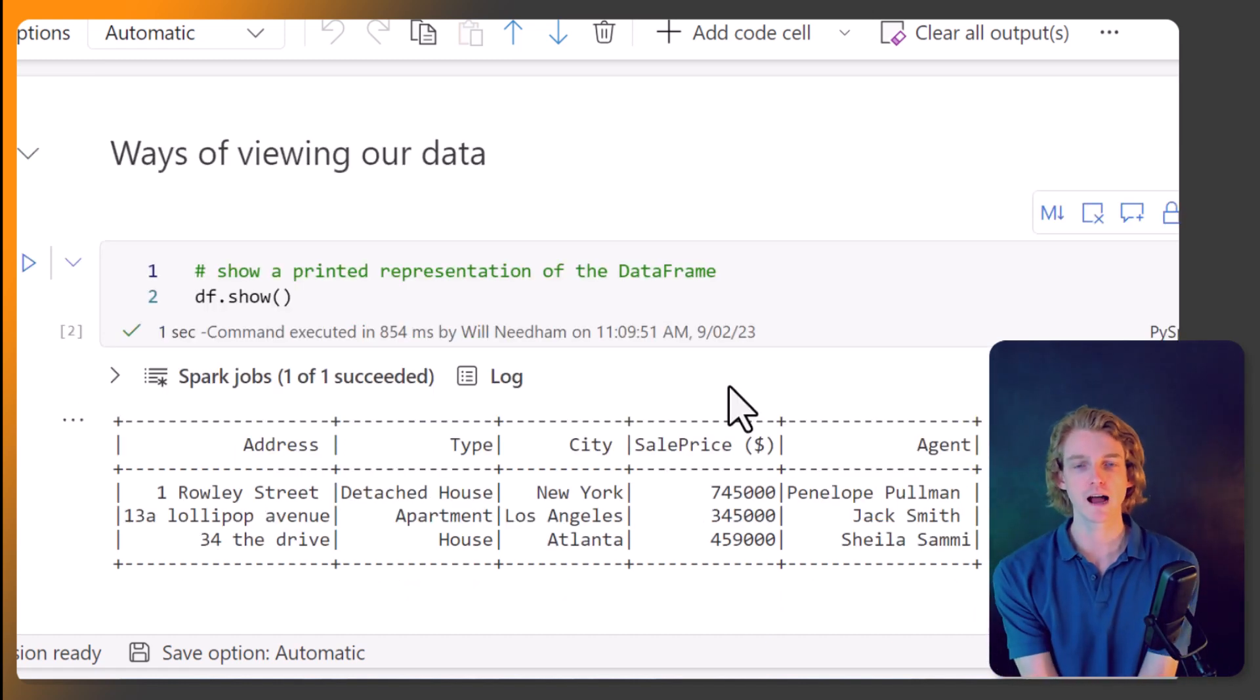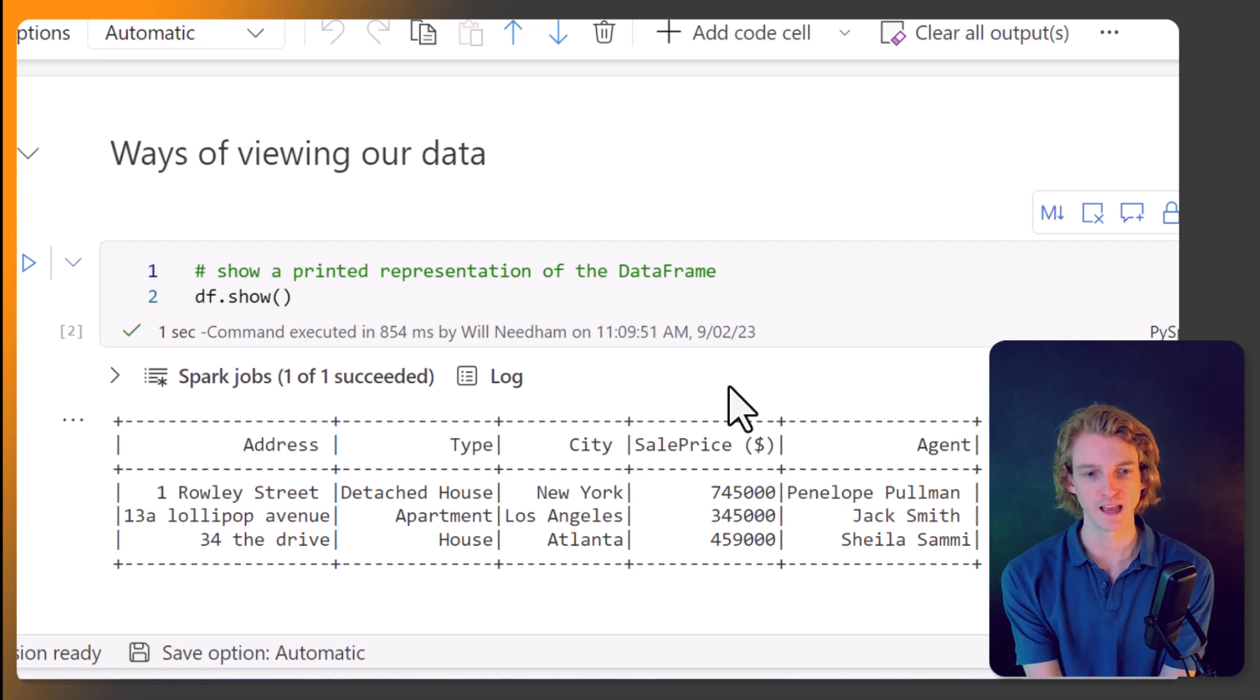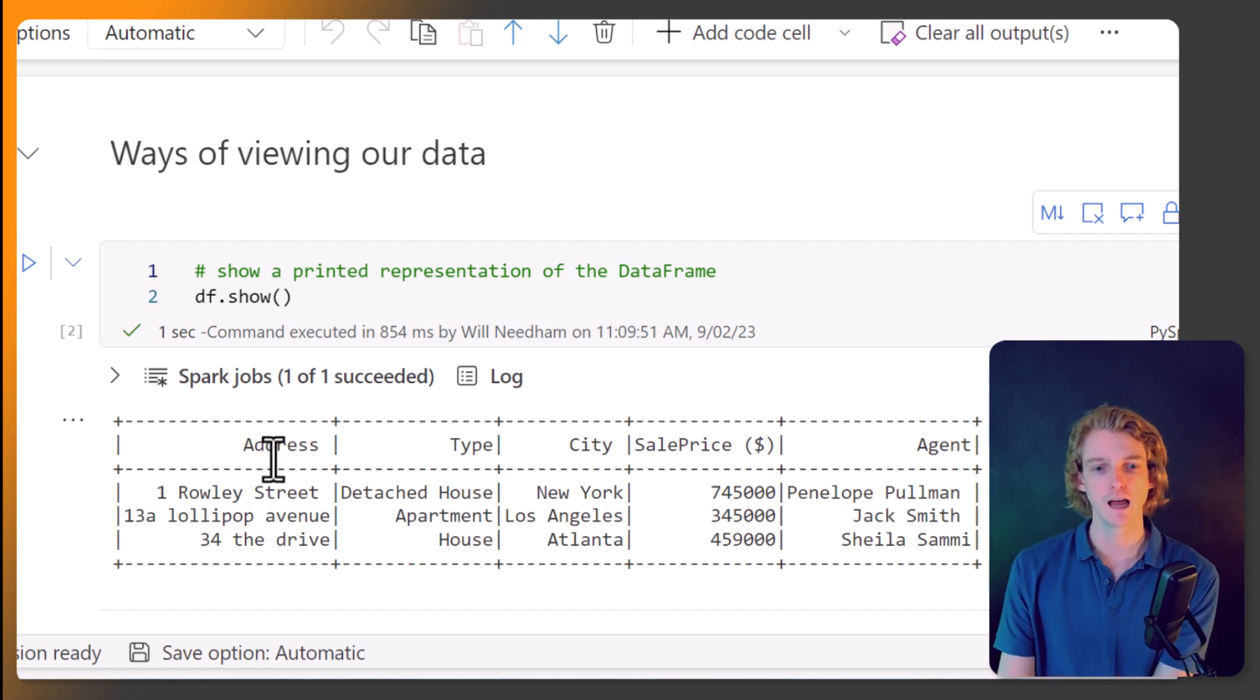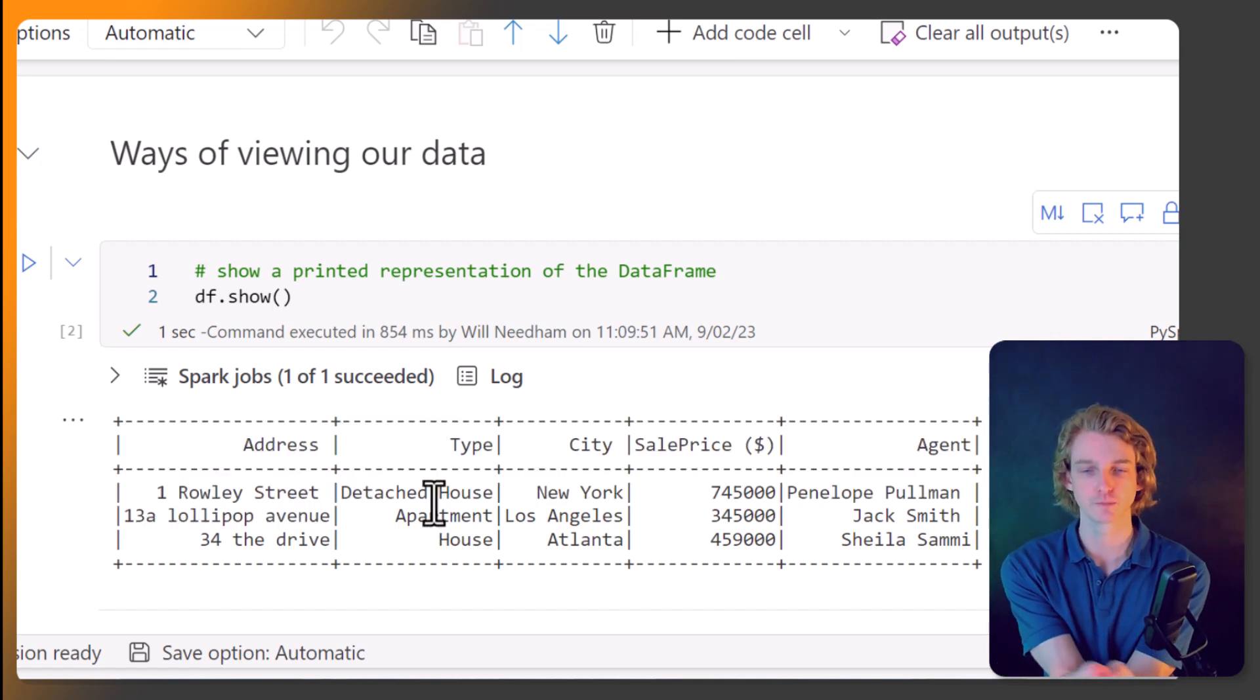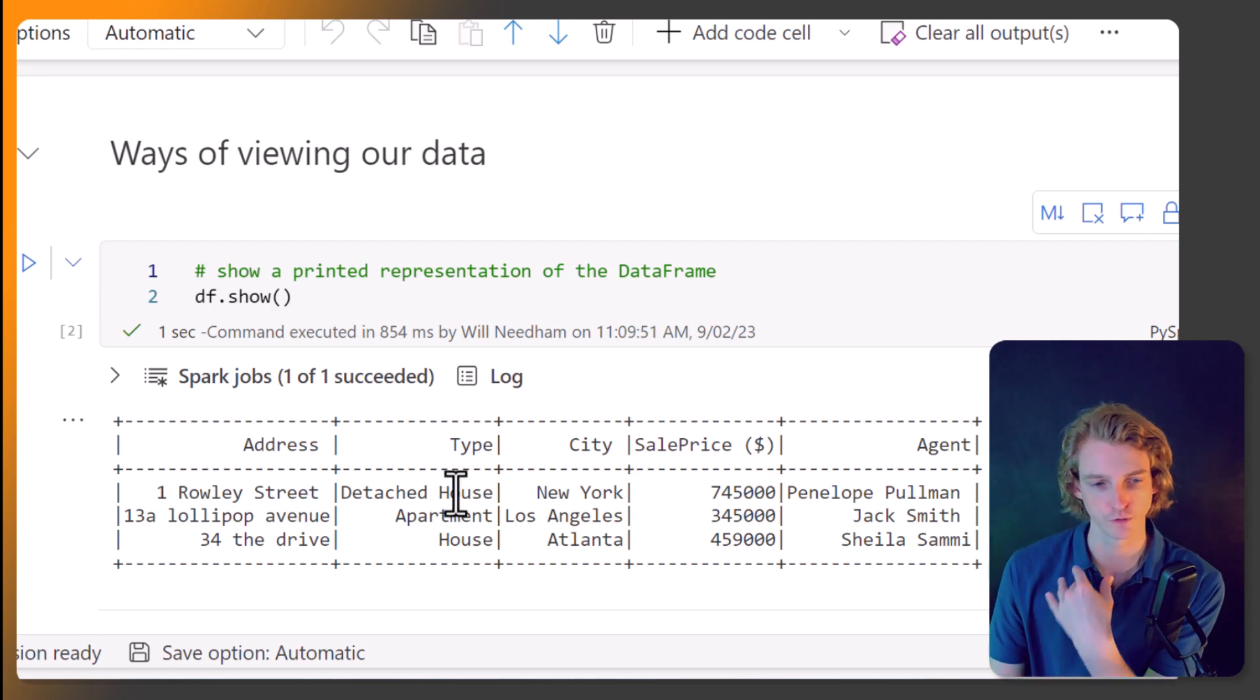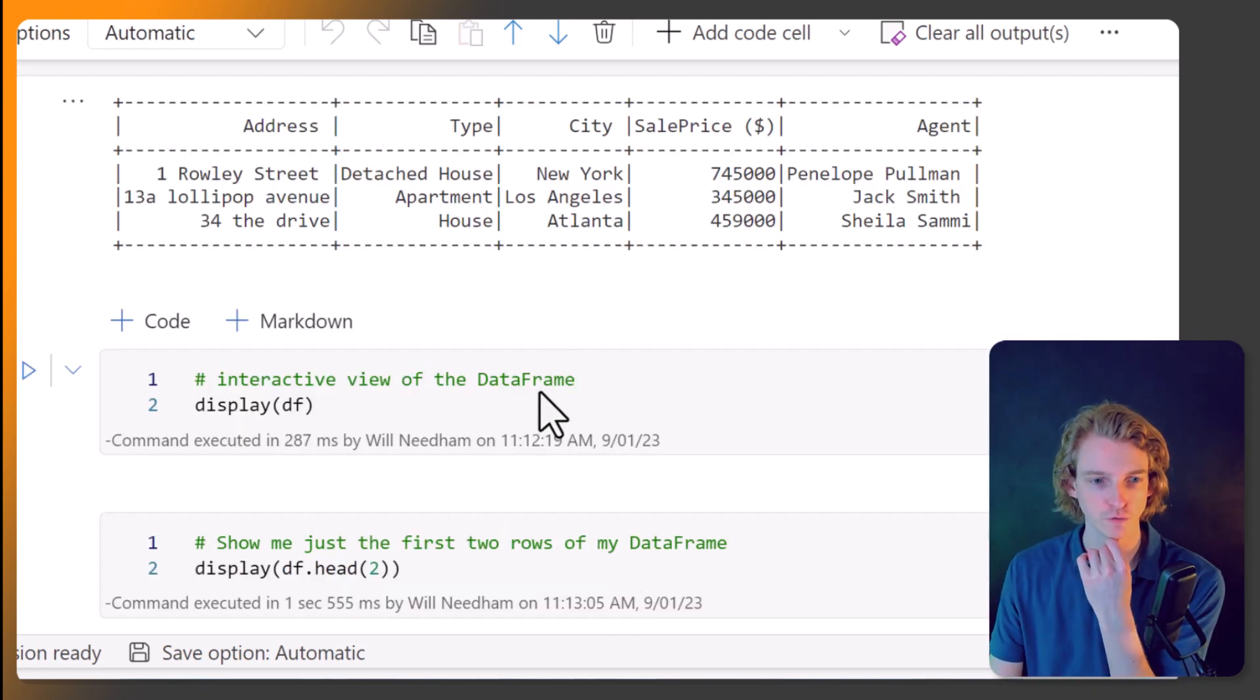So it's just going to print out this kind of textual based summary of what's in our data frame. And it's quite good because it tends to use space quite well. So you generally can see all of the columns, unless you have lots and lots of columns.